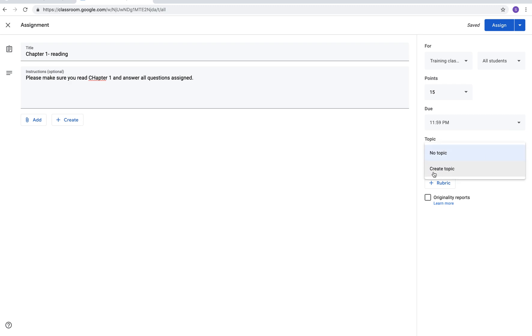Topics are the headers that it will go under. I'm just gonna say classwork. If you had a grading rubric you could add your rubric there and you could go ahead and click assign.